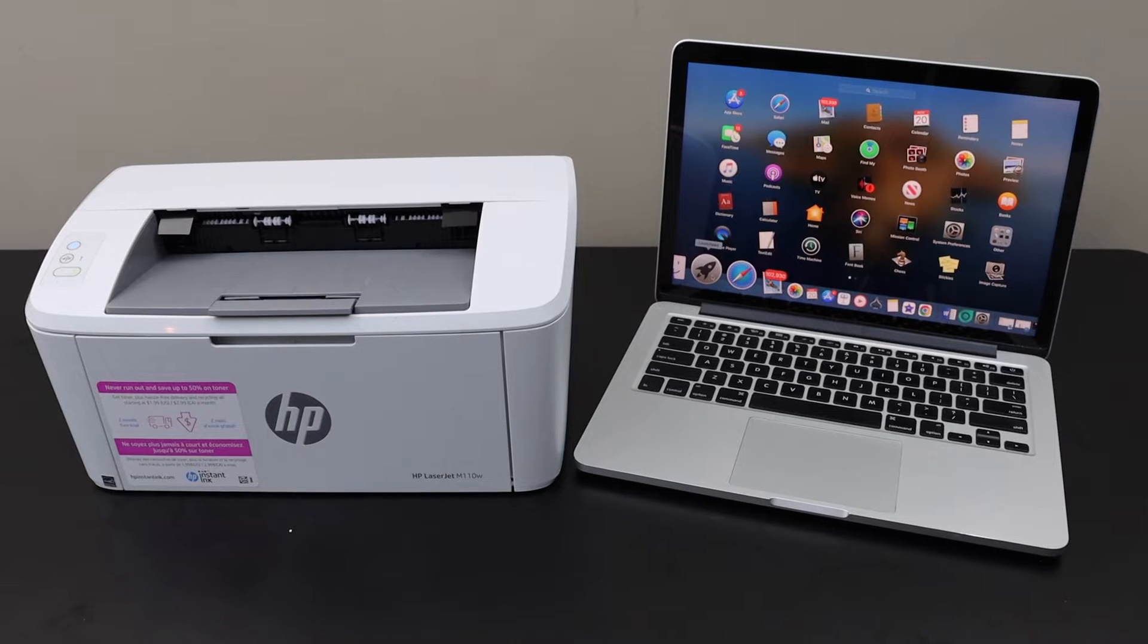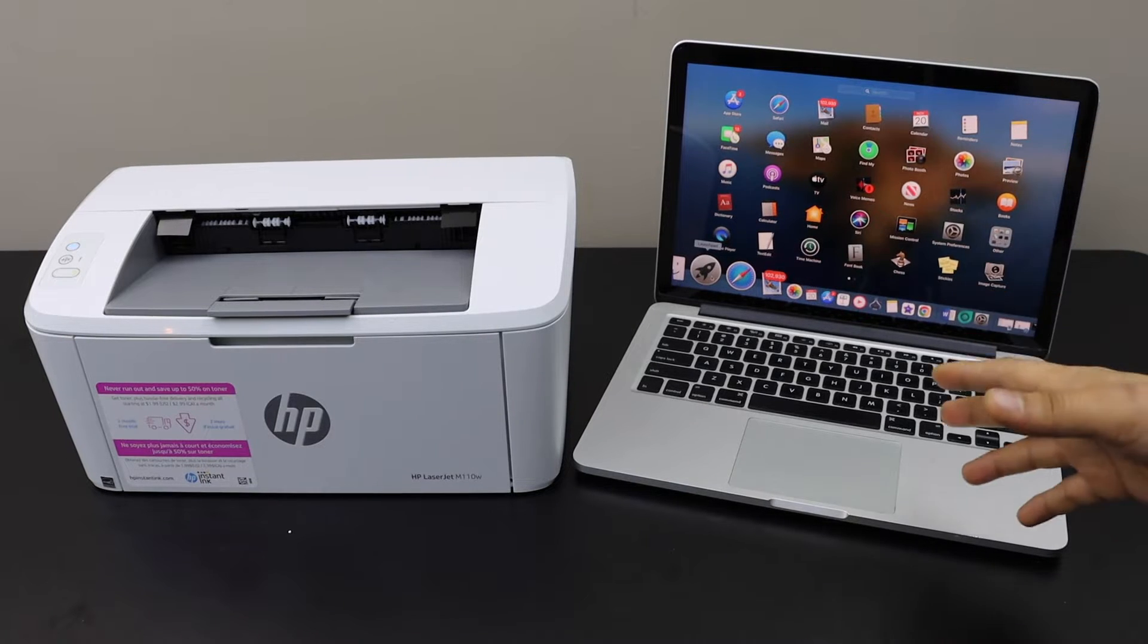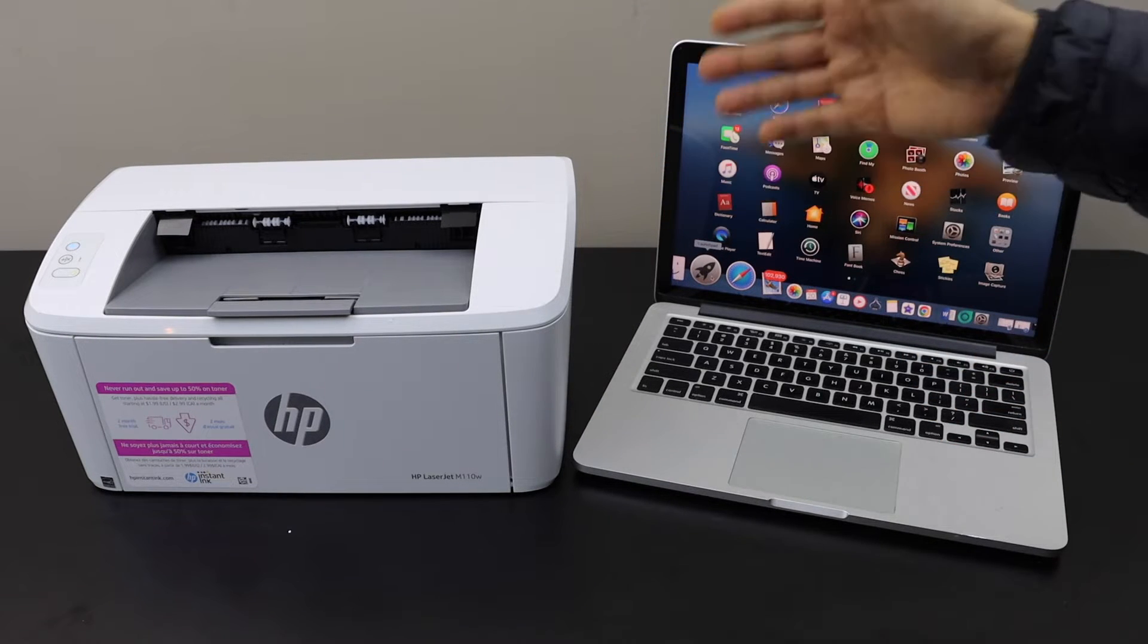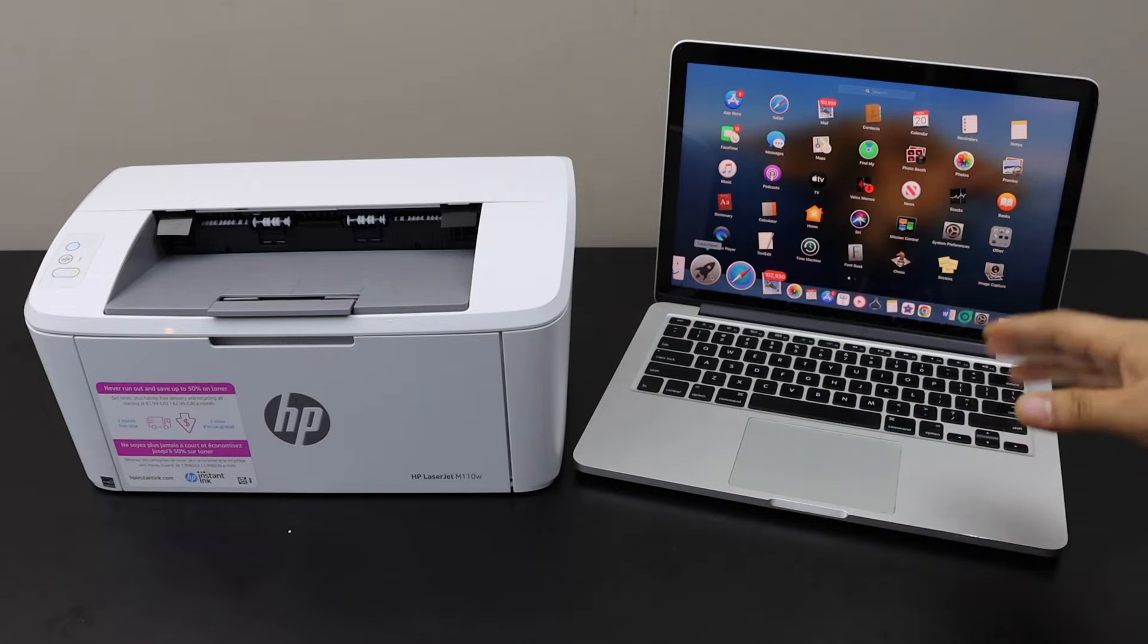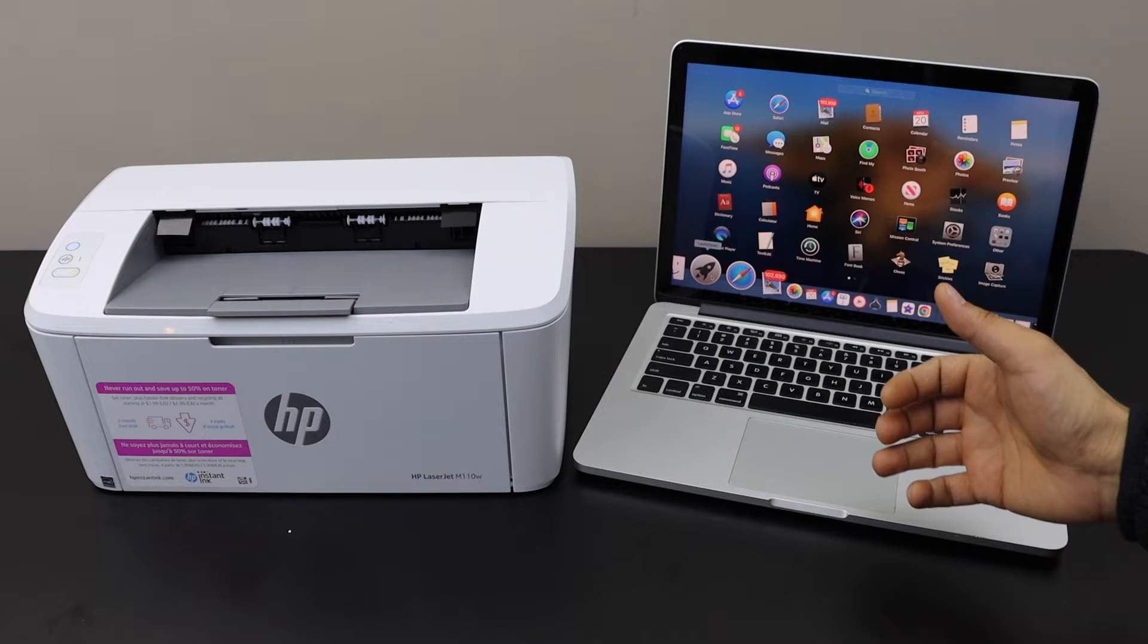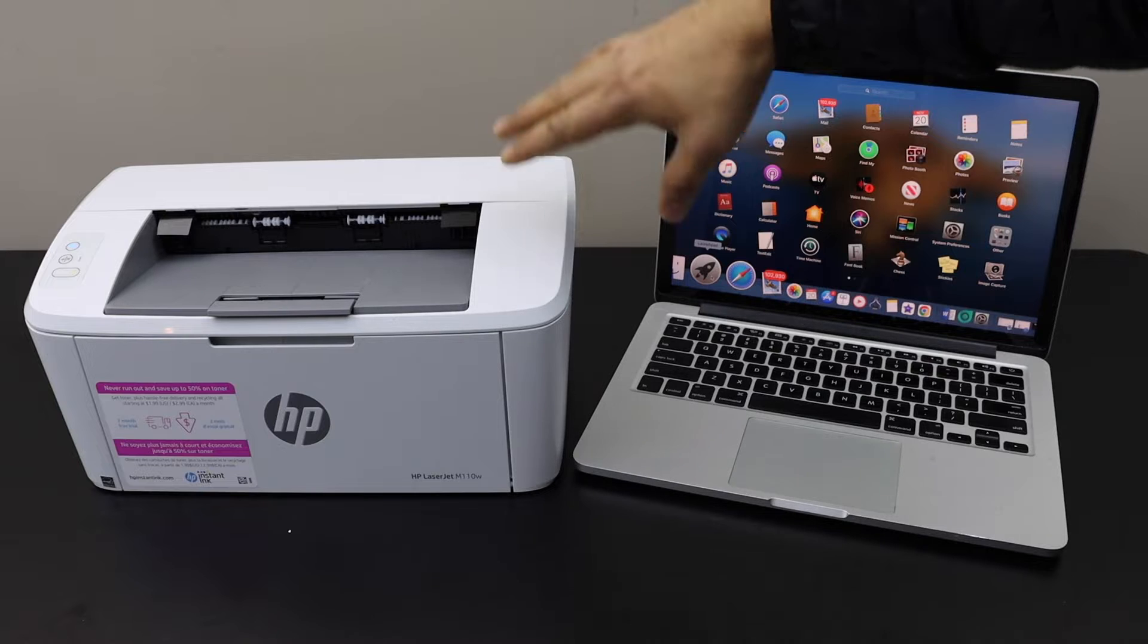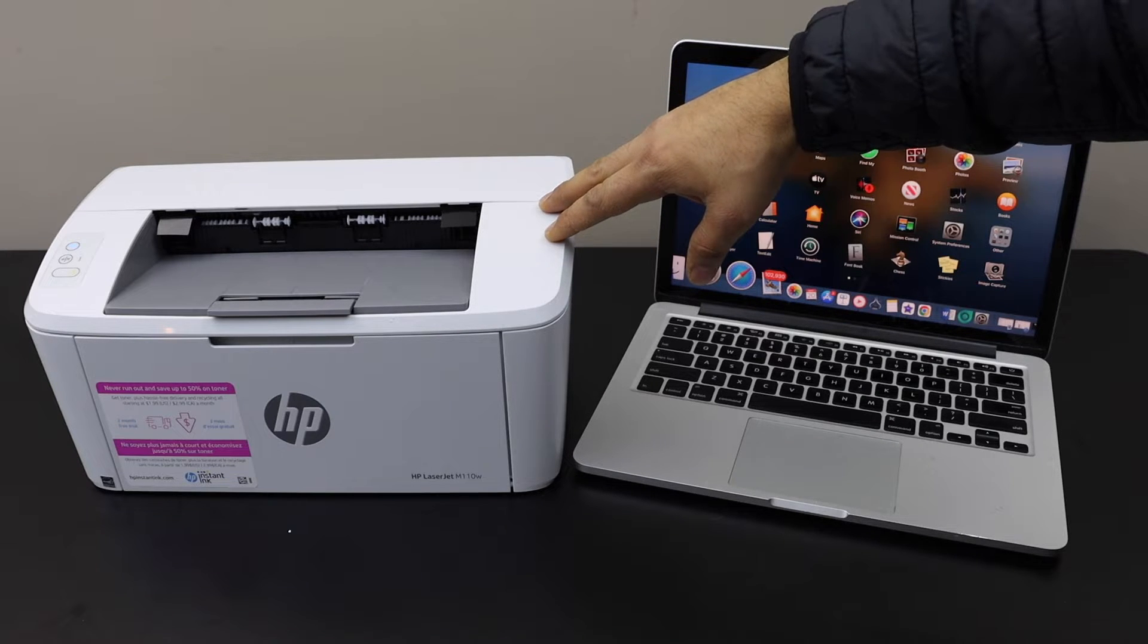In today's video, I'm going to show you how to set up your HP LaserJet M110W printer with the MacBook so that we can use it for wireless printing. First thing is to enter this printer into the setup mode.